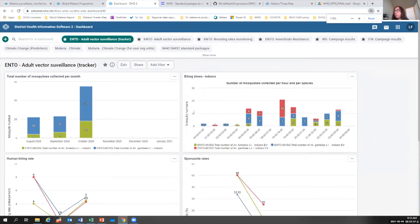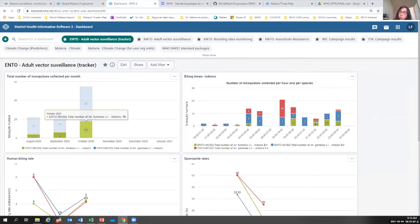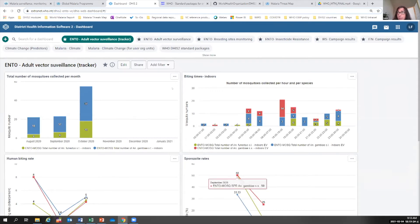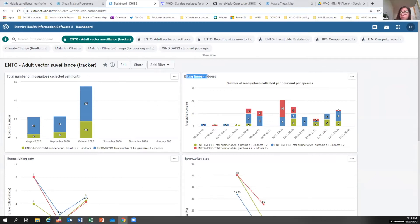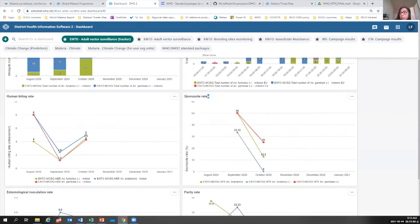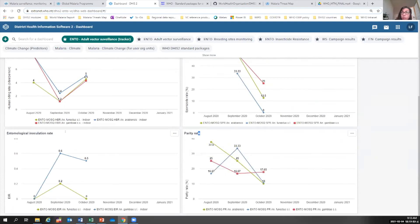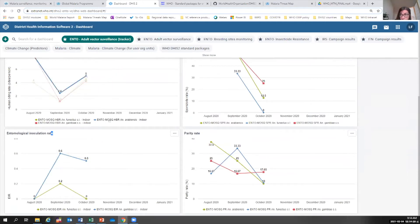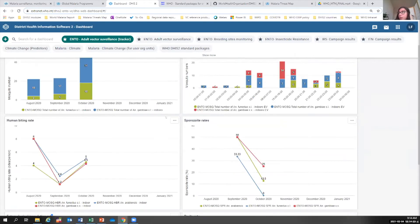Right away when you enter into DHIS2, the first thing you see are the dashboards. You can create your own dashboards and decide what graphs, maps, tables, and line plots you want — relevant for whatever decisions you want to take. As an example, we have a dashboard with entomological surveillance data showing densities, number of mosquitoes per month, biting times of mosquitoes, human biting rates, parity rates, and entomological inoculation rates. You can have these graphs generated automatically for different vector species and different time periods.